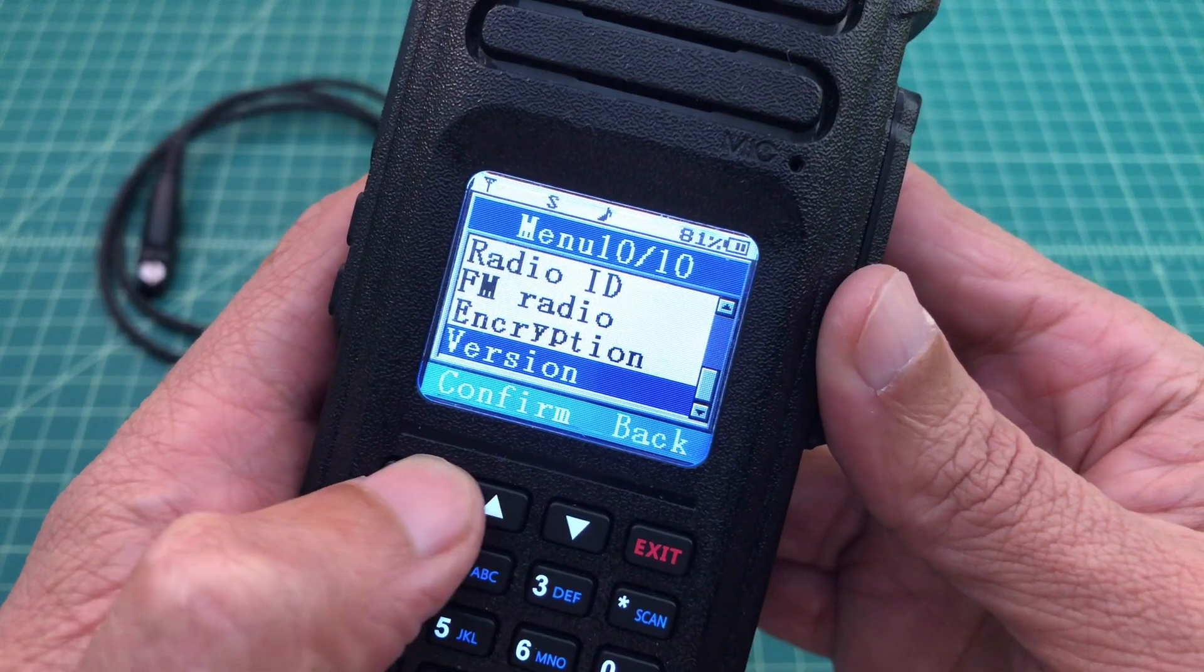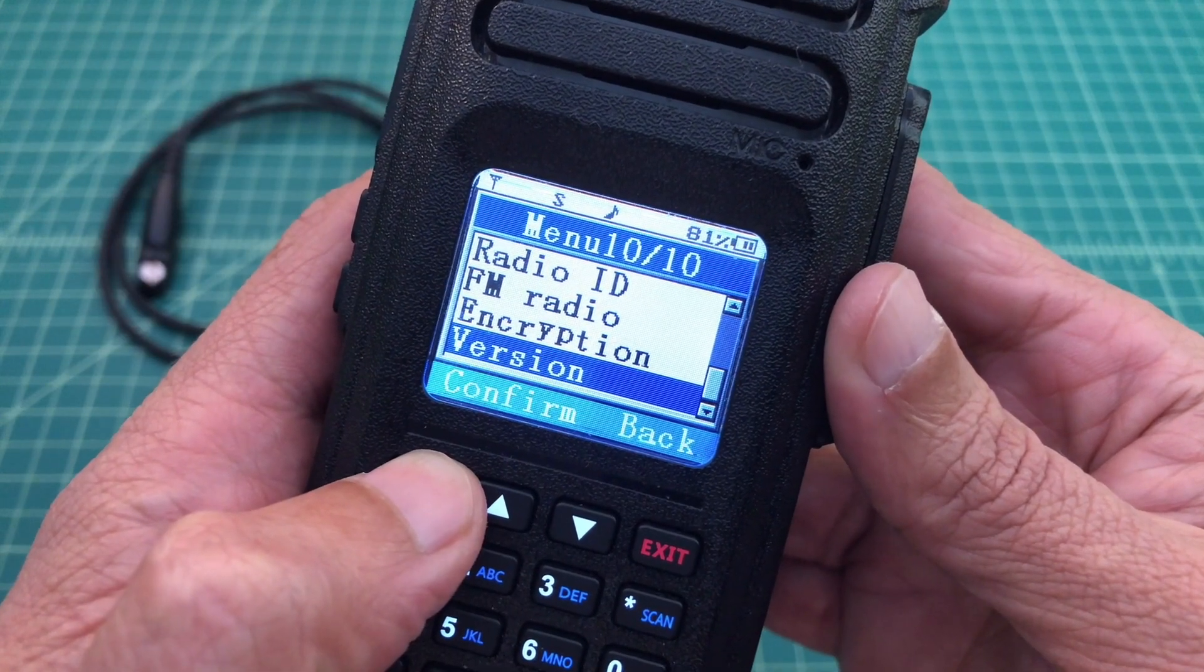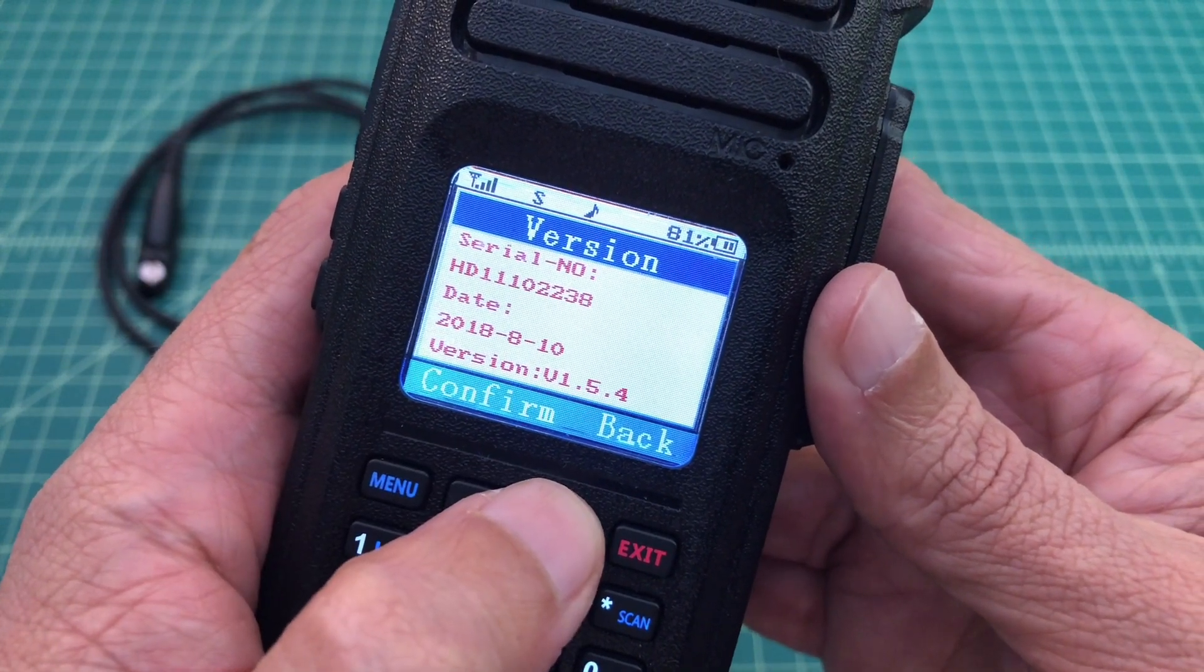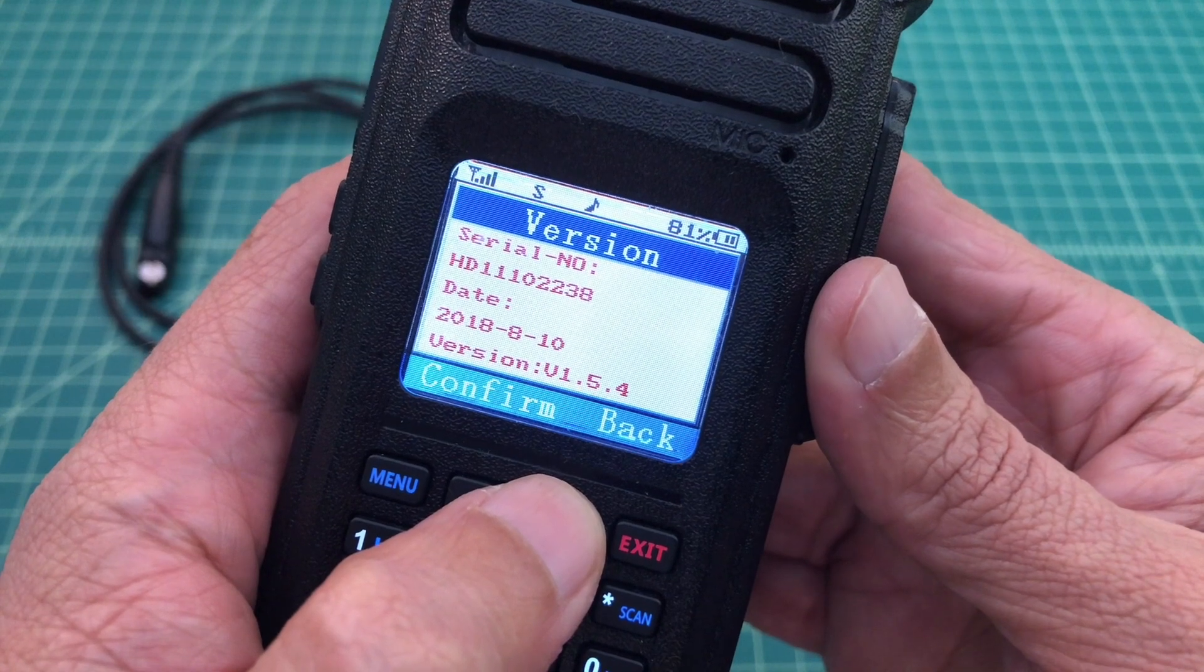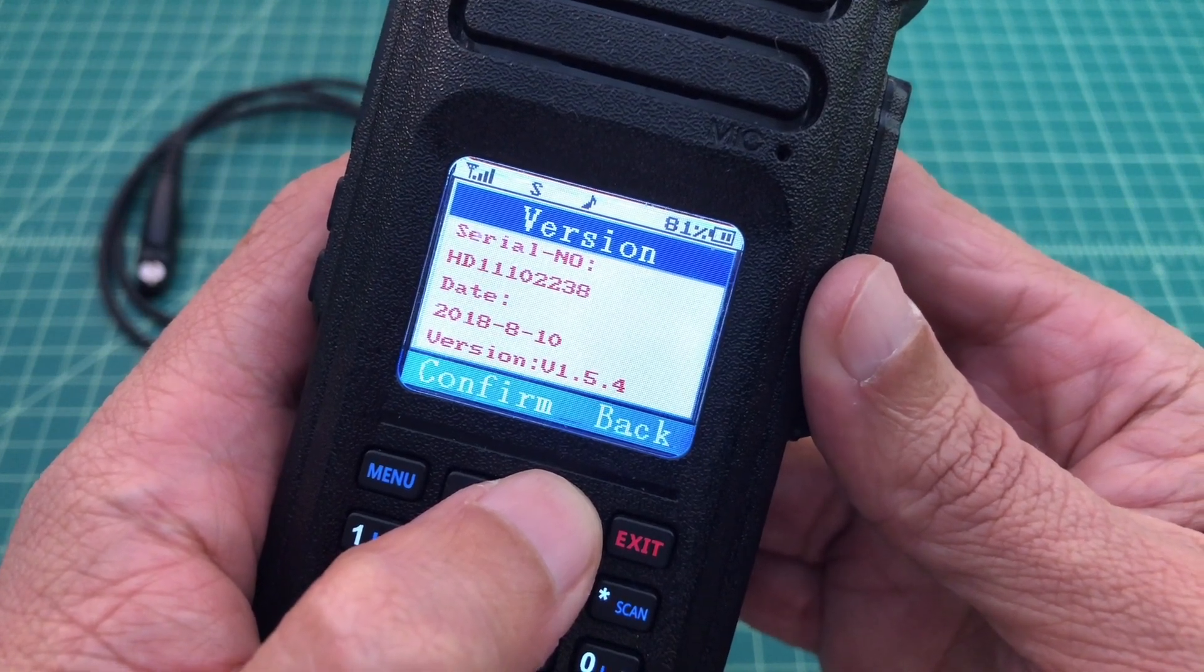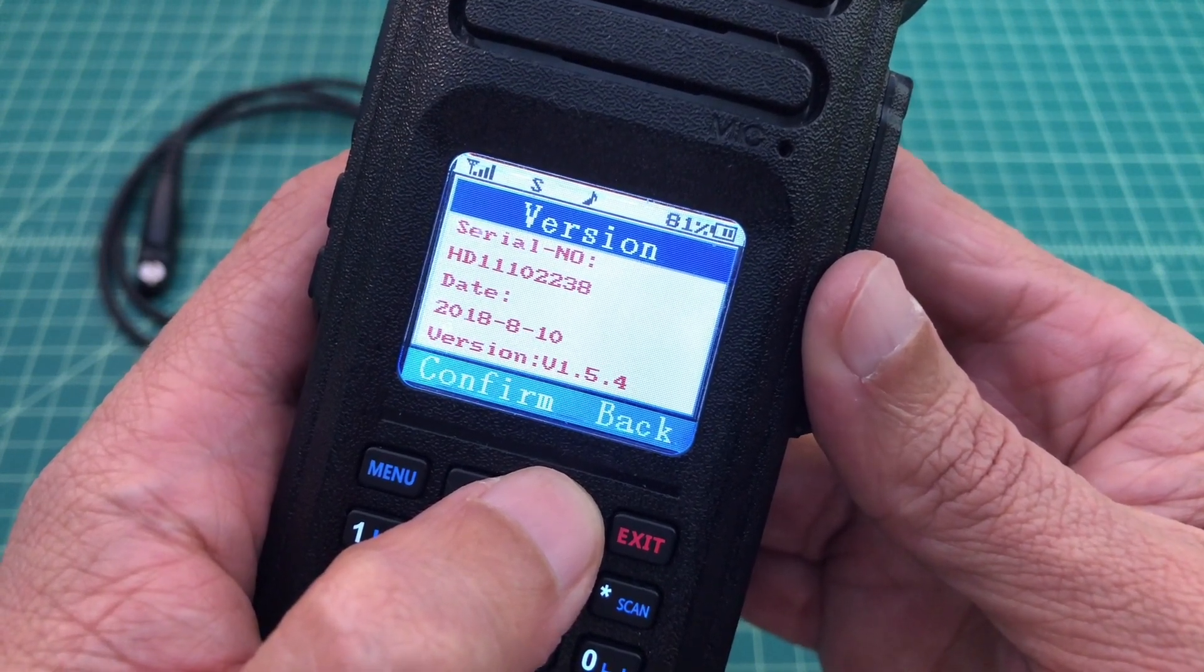Using the menu, I can check the version. And you can see at the beginning of the video that right now the radio is at version 1.5.4.